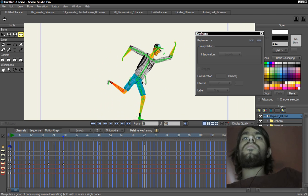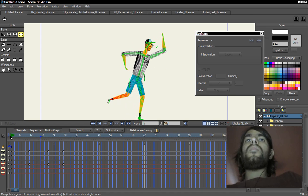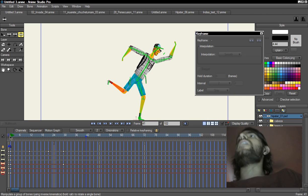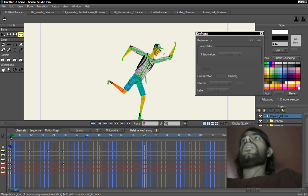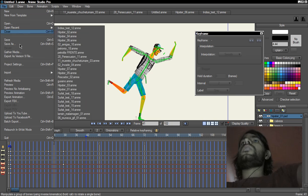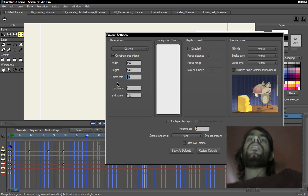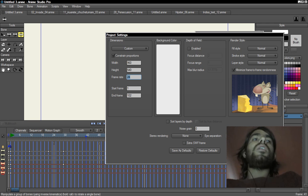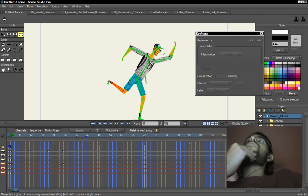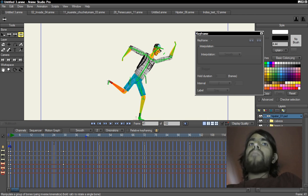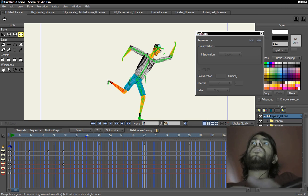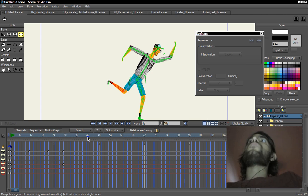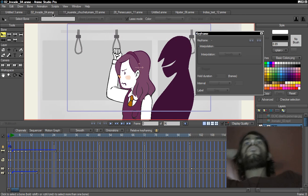Now you might ask: why animate on twos instead of simply reducing the frame rate to 12? Well, the good thing about animating on twos is that if you need a faster action, you still have the in-between frames available. You can add keyframes in between those twos to get a quicker movement when needed.